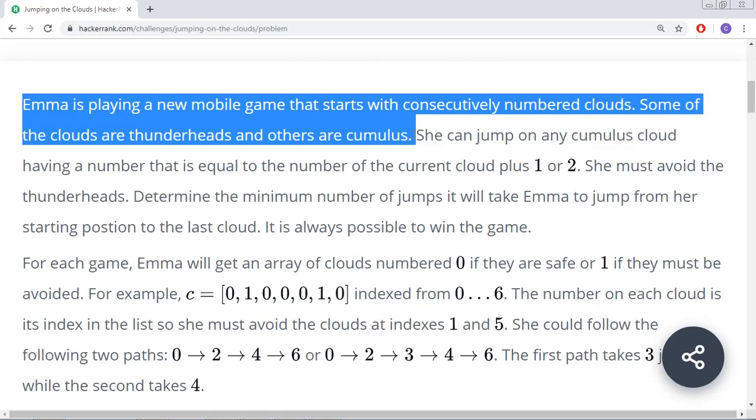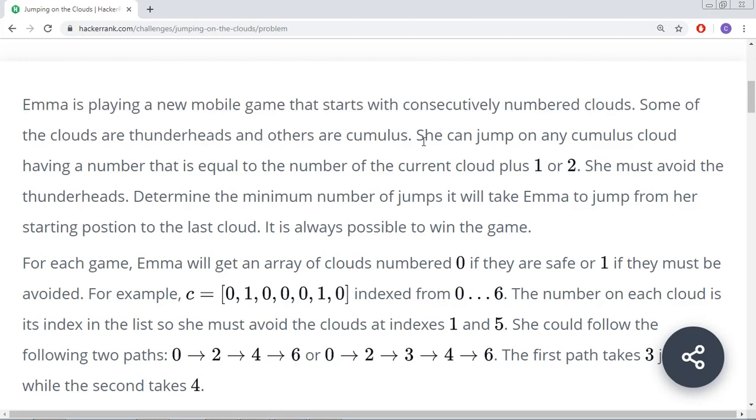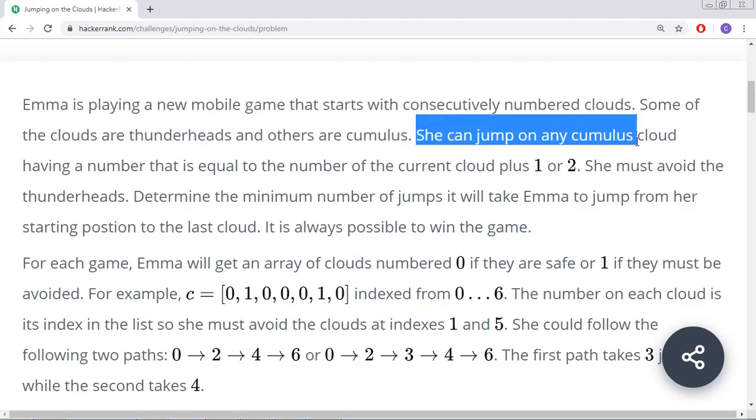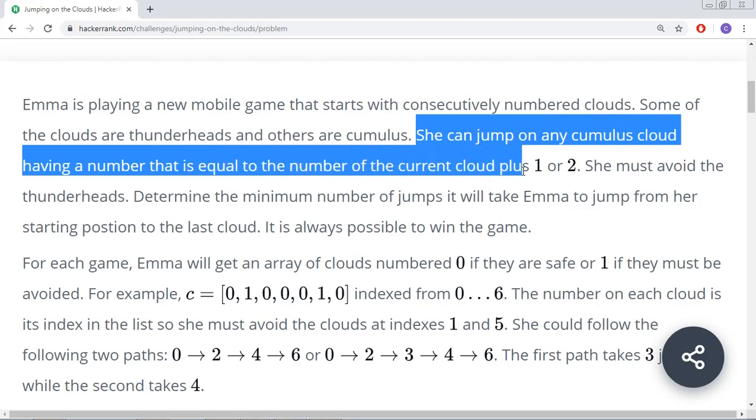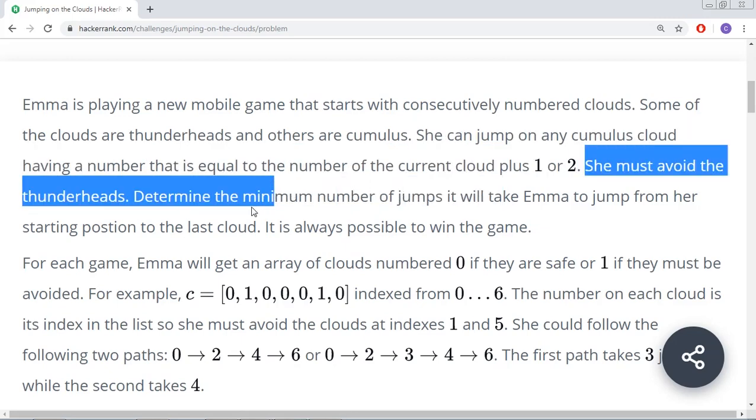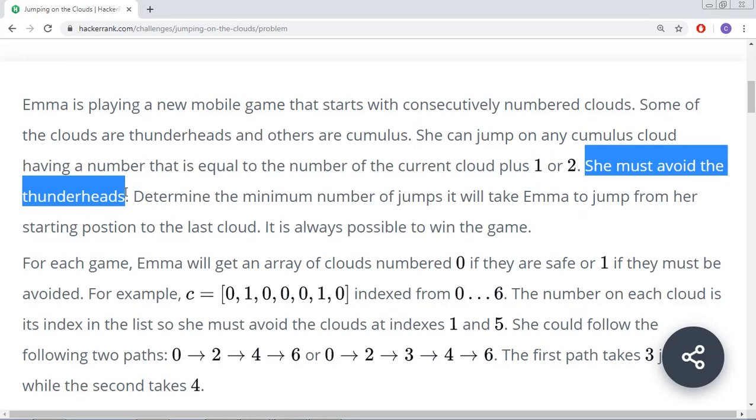There are sequentially numbered clouds and two types of clouds: thunderheads and cumulus. She can jump on any cumulus cloud having a number equal to the current cloud plus 1 or 2. She must avoid the thunderheads and can only jump on cumulus clouds.